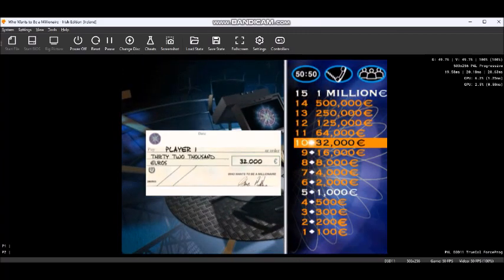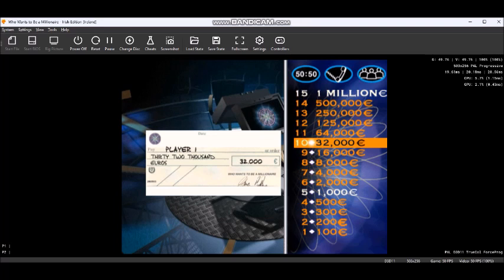Very well played. You now have 32,000 euros. This is guaranteed to be the least that you can win. The next question is worth 64,000 euros and you have nothing to lose by answering it. Take your time. It's big money. Here is the question.